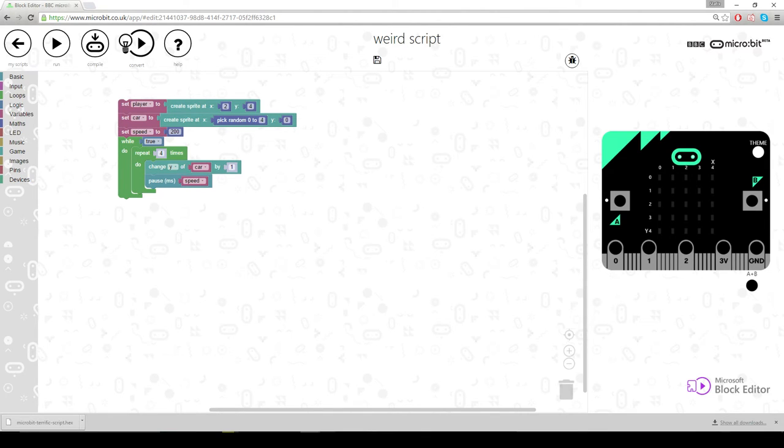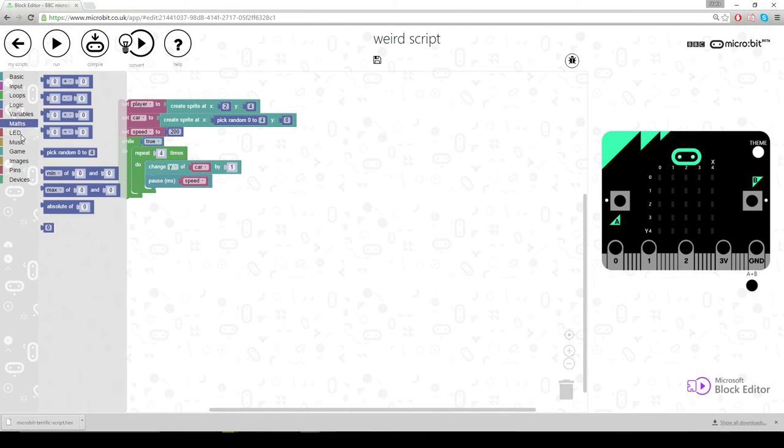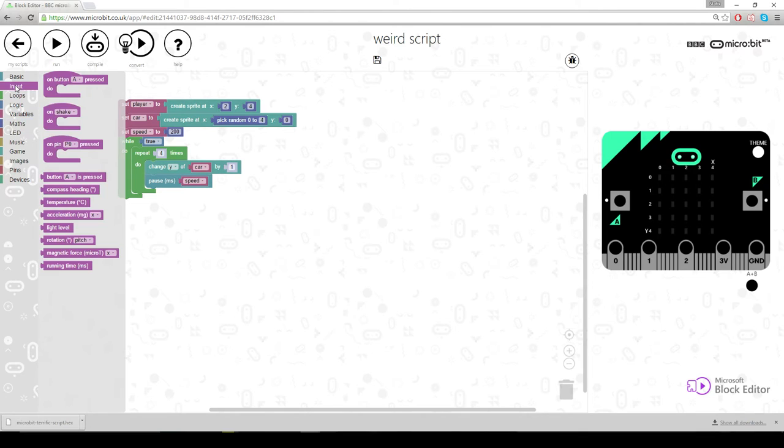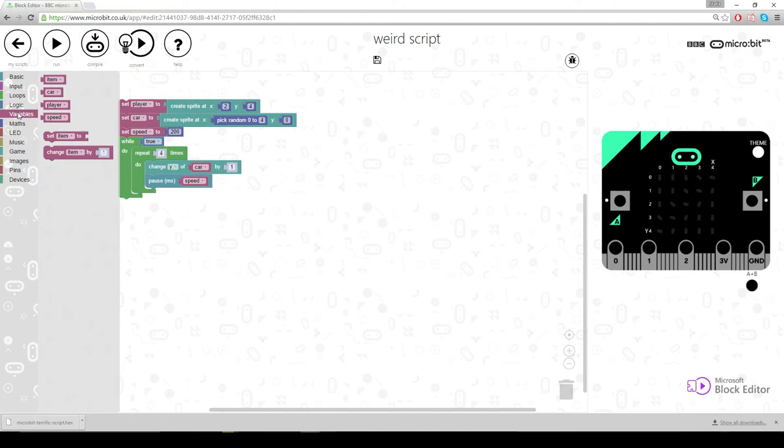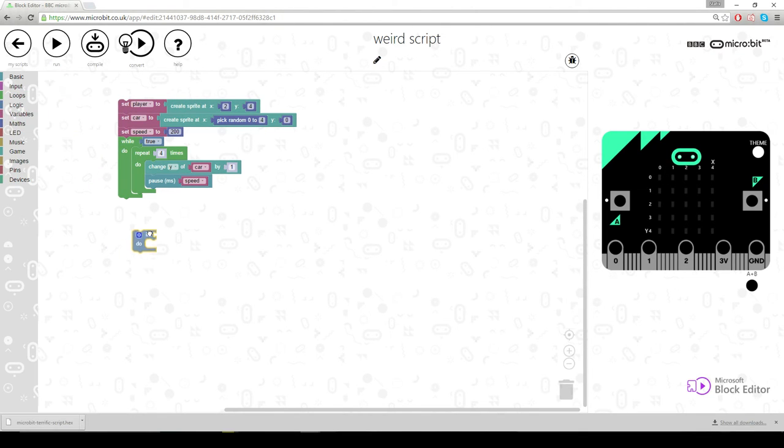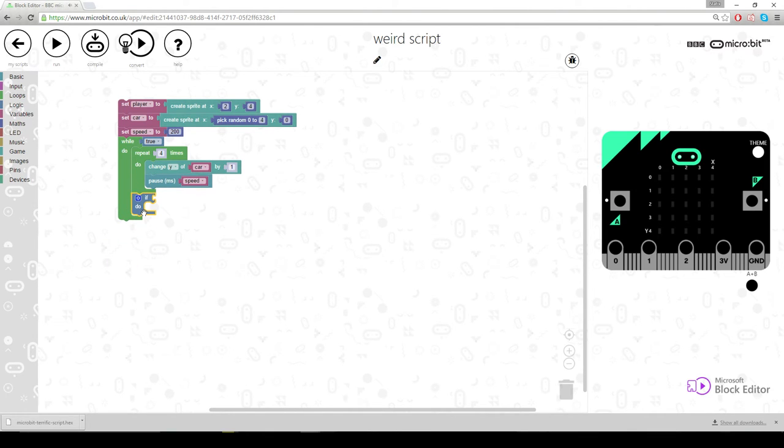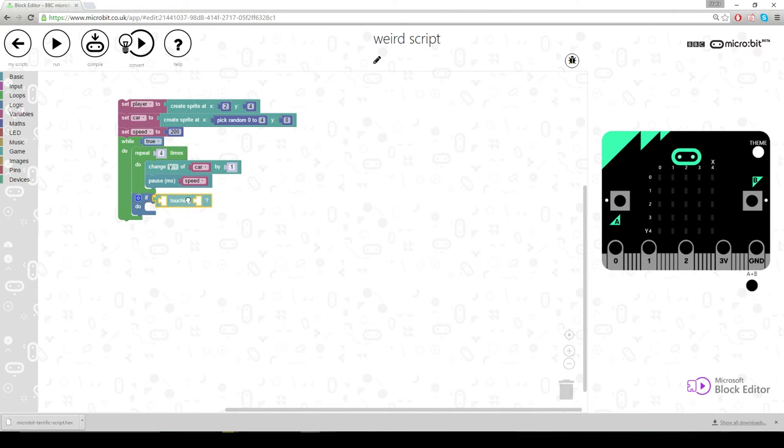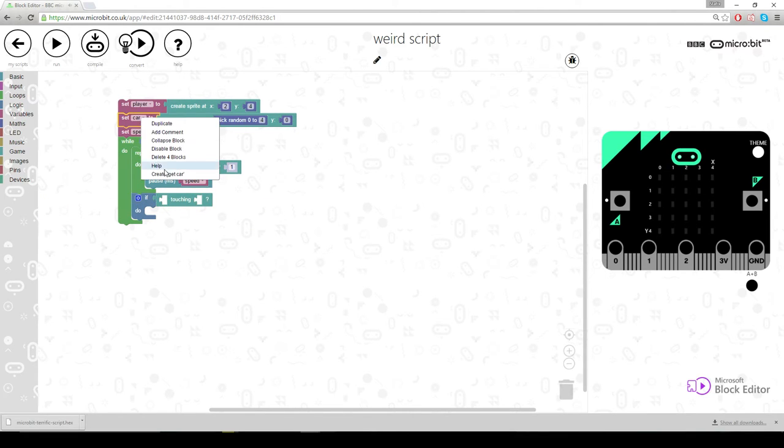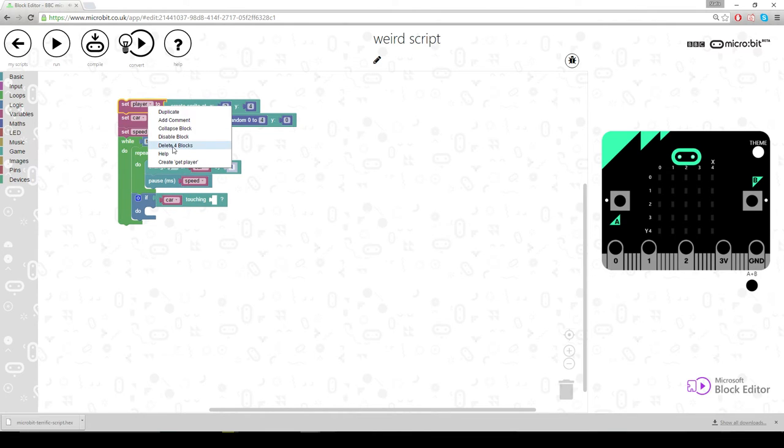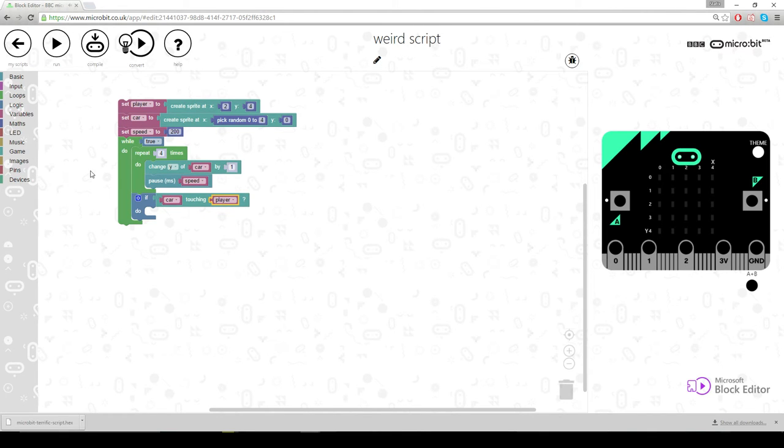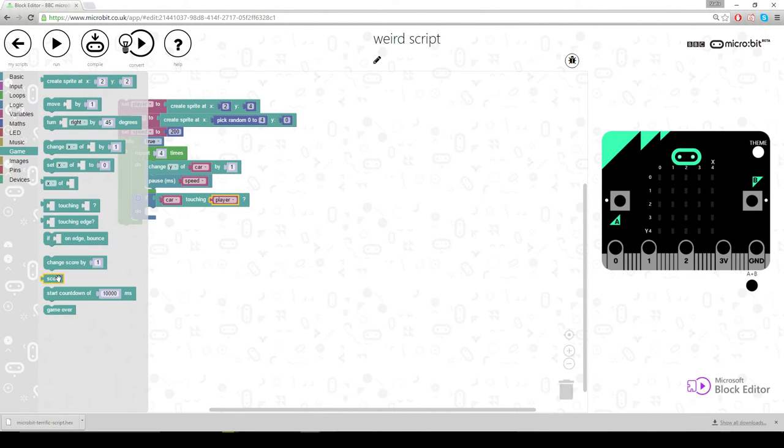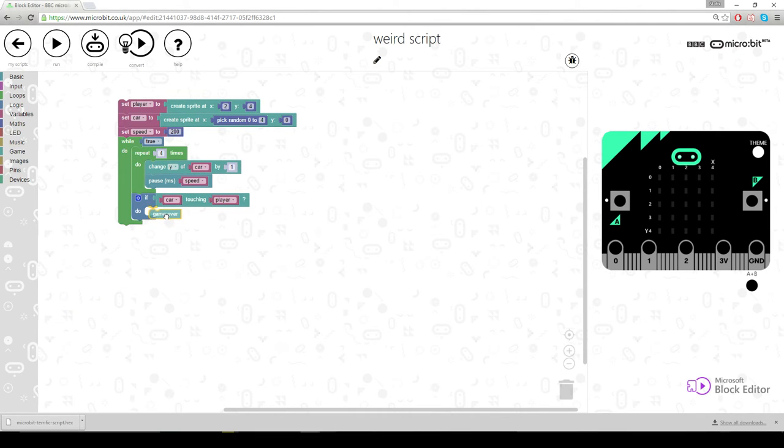Right next bit. So if the car touches the player we want game over. So if... where's my logic? If... so when it's done that four times. It's going to come out of here and it's going to go if player is touching the player. Is that in here? Ah there it is. So if car is touching player. You want, let's just use a straight up game over to make this really quick. I think this video is going to go over five minutes to be honest.